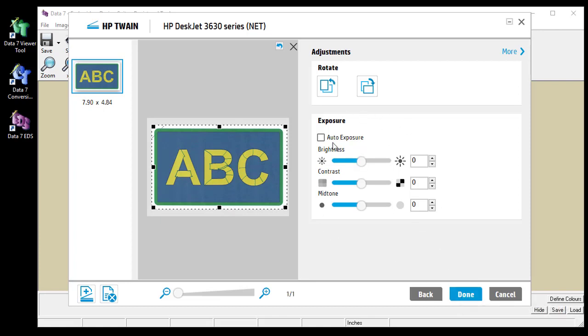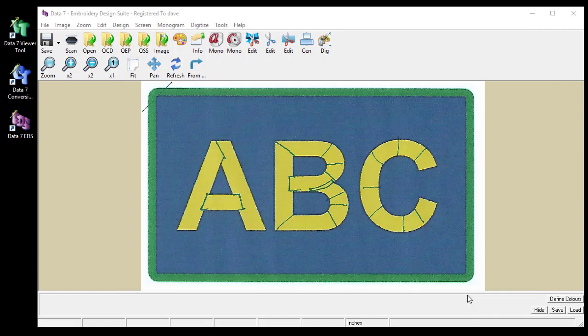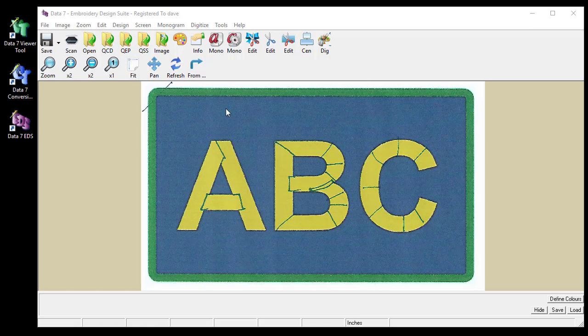There are some other options here which I won't go into because it will be different for your device as it will be compared to mine. I'm going to click the done button in my case. And as you can see it's loaded up the image that I've just scanned.